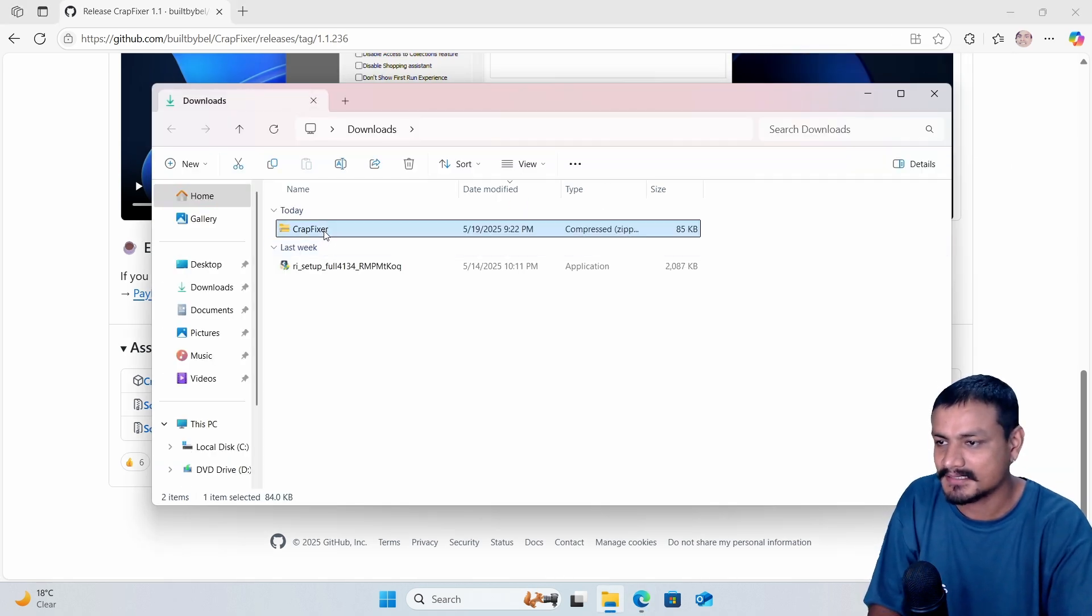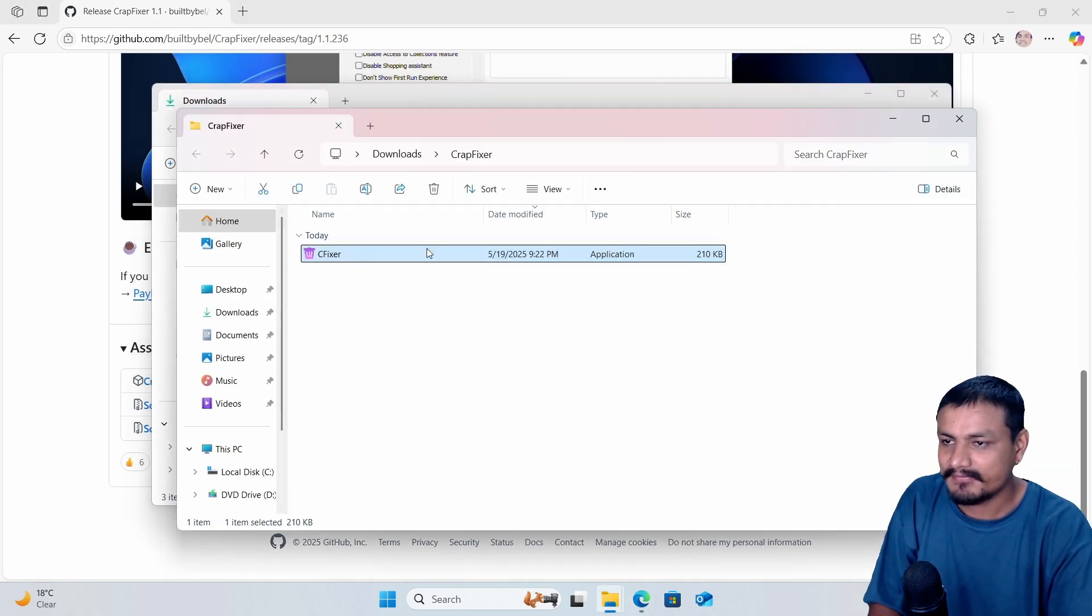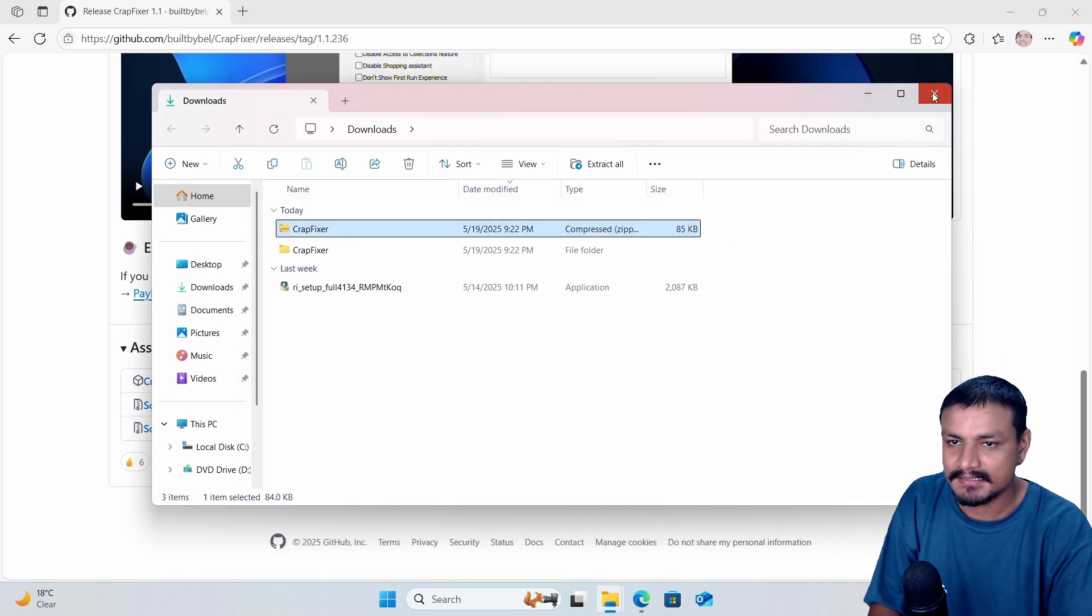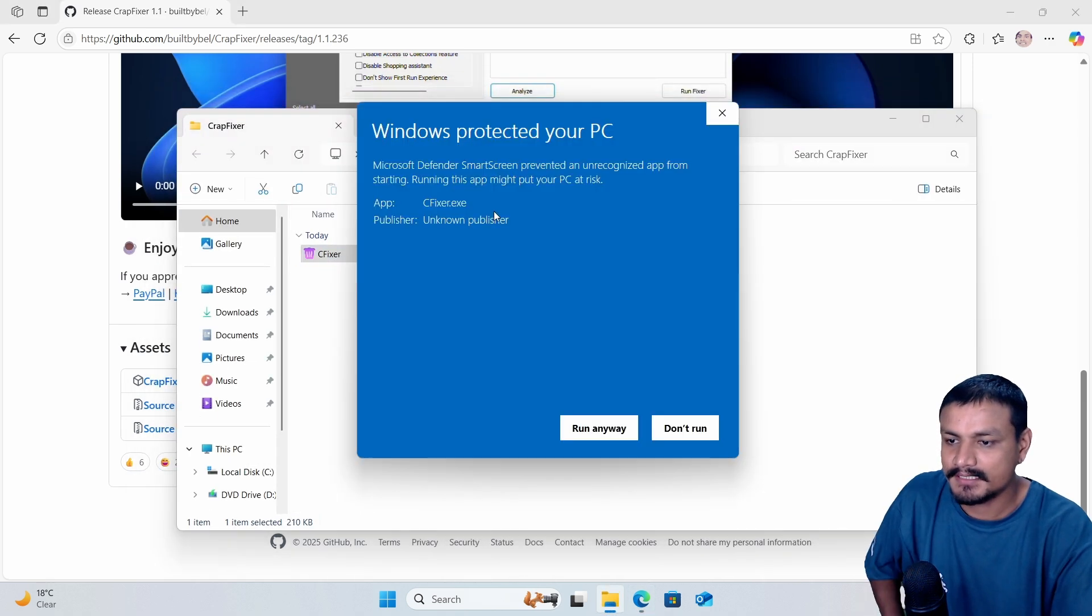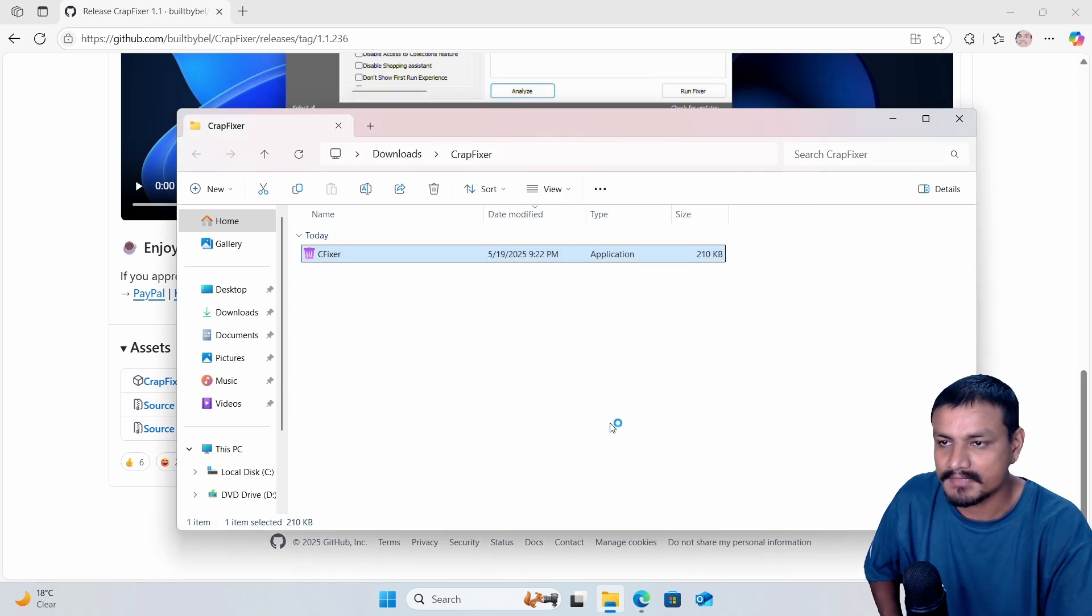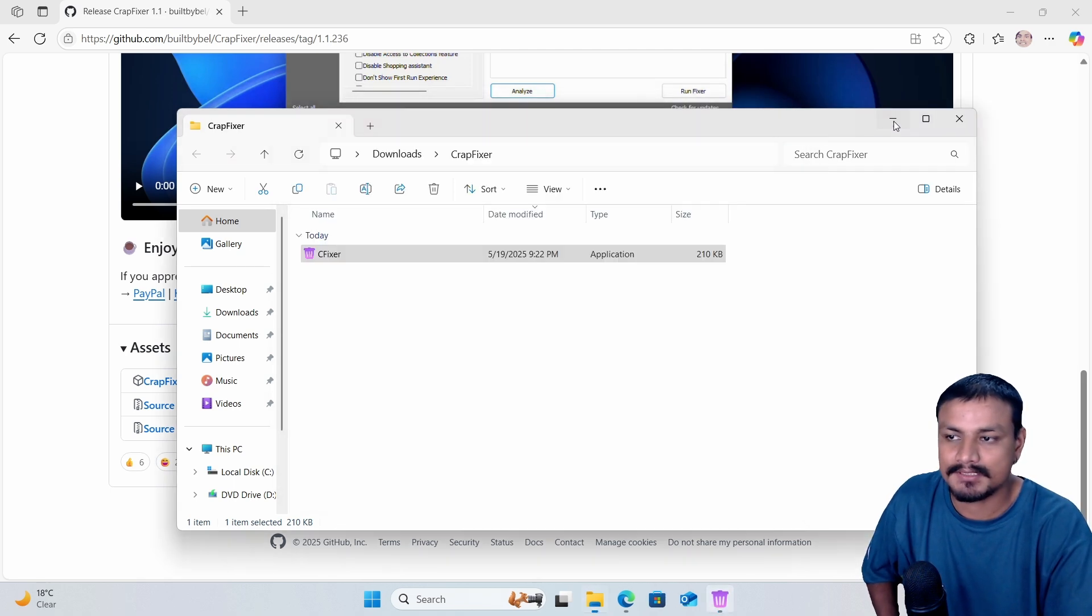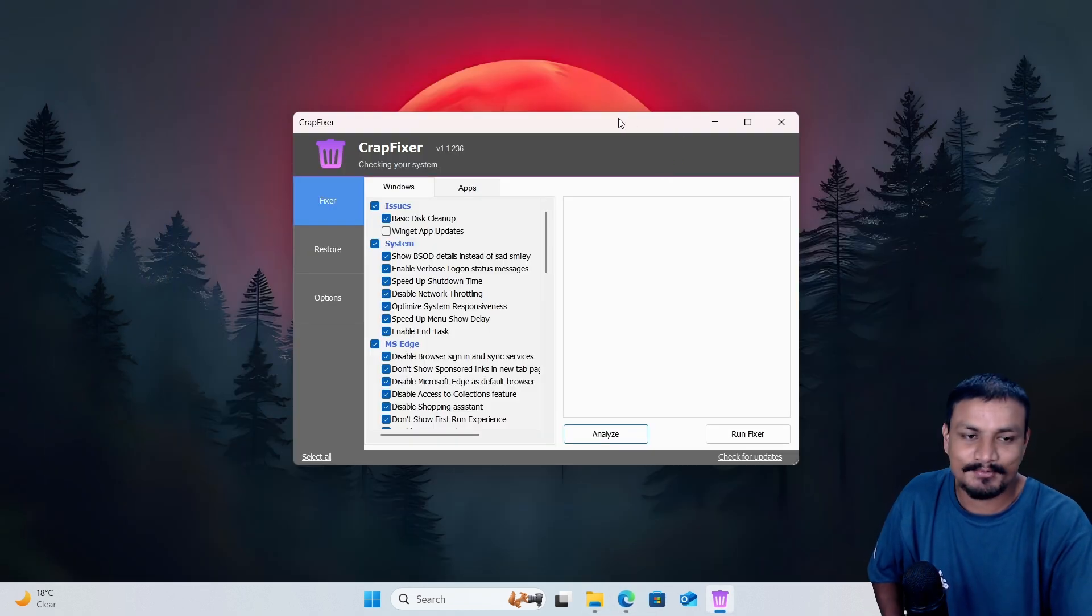Let's extract it. CrapFixer, okay. This is the exe file, we're just gonna run it. If you see this prompt, click on show more and run anyway. This happens because this app is not signed.